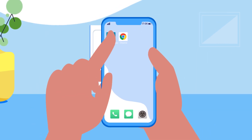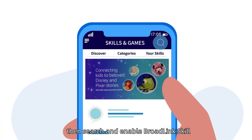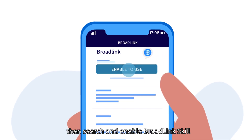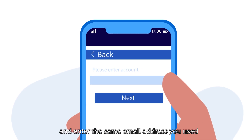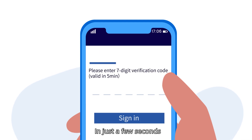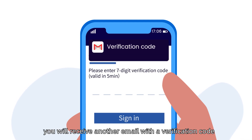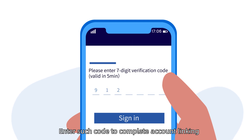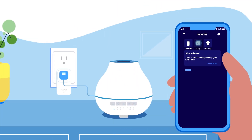Step 3. Now open the Alexa or Google Home app, then search and enable the Broadlink skill. Select the No App option and enter the same email address you used on the initial landing page when you created your account. In just a few seconds, you will receive another email with a verification code. Enter that code to complete account linking.